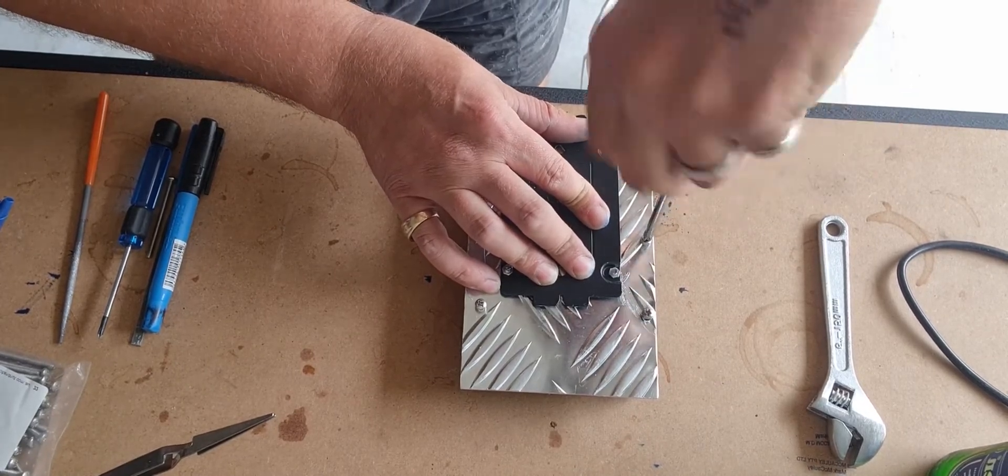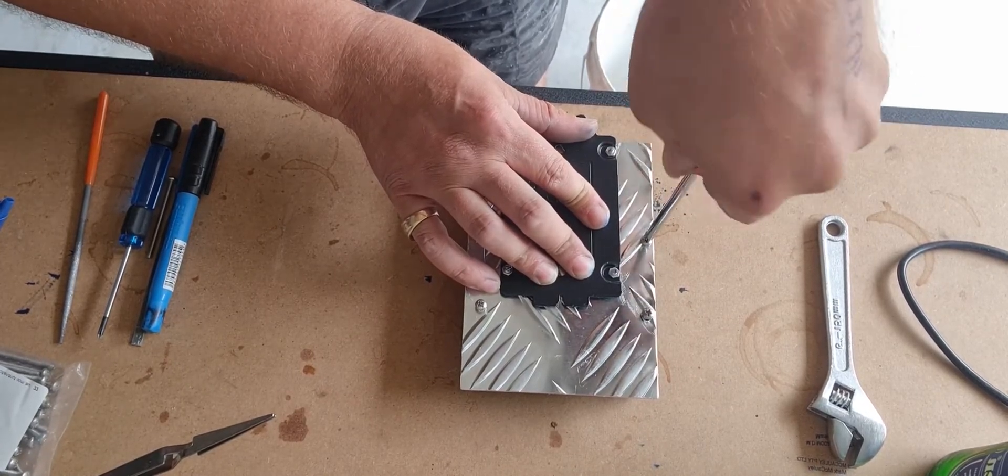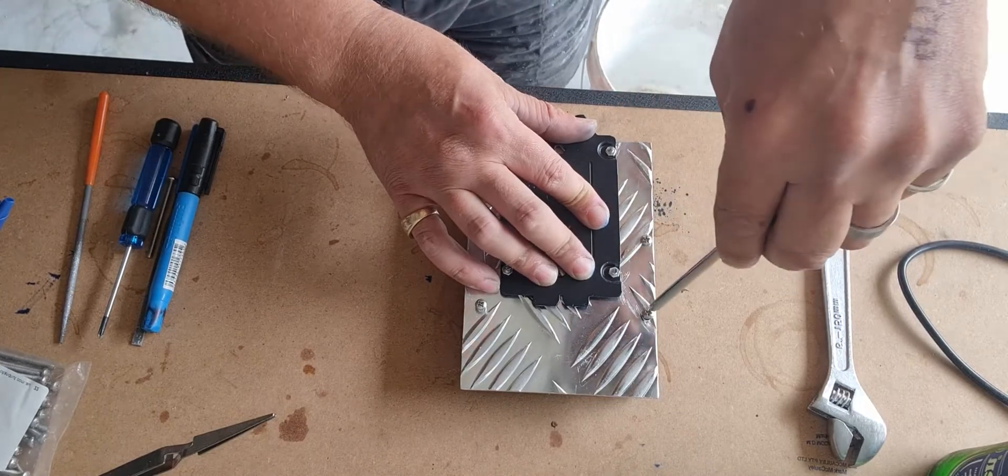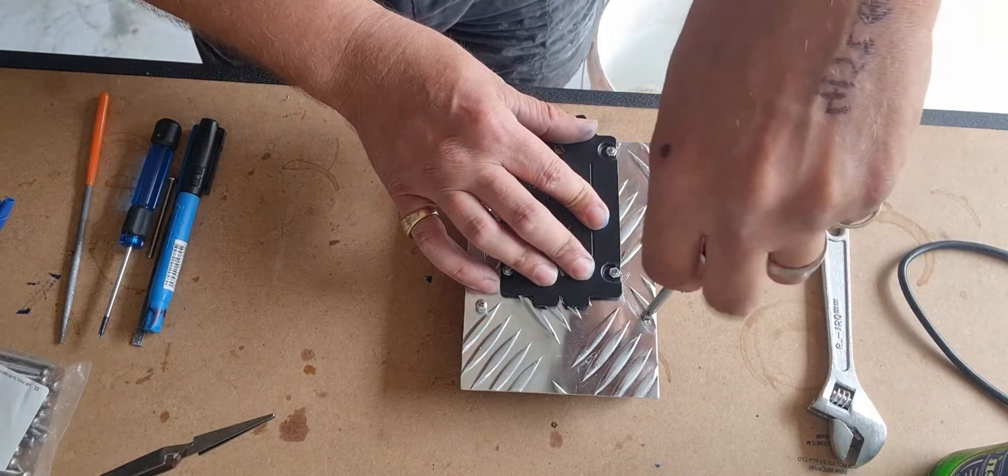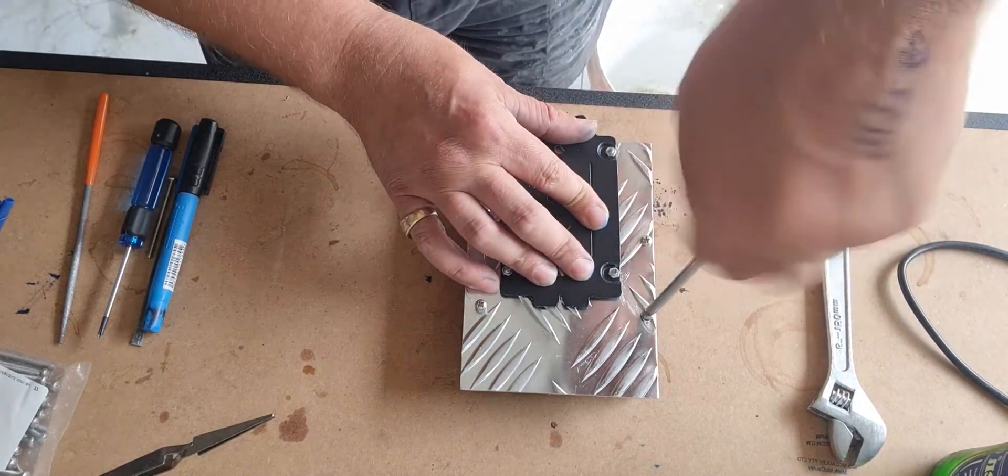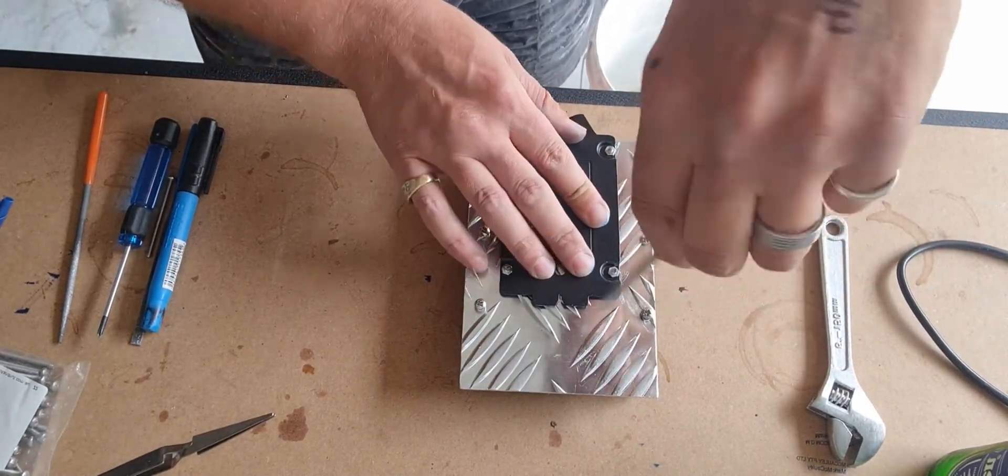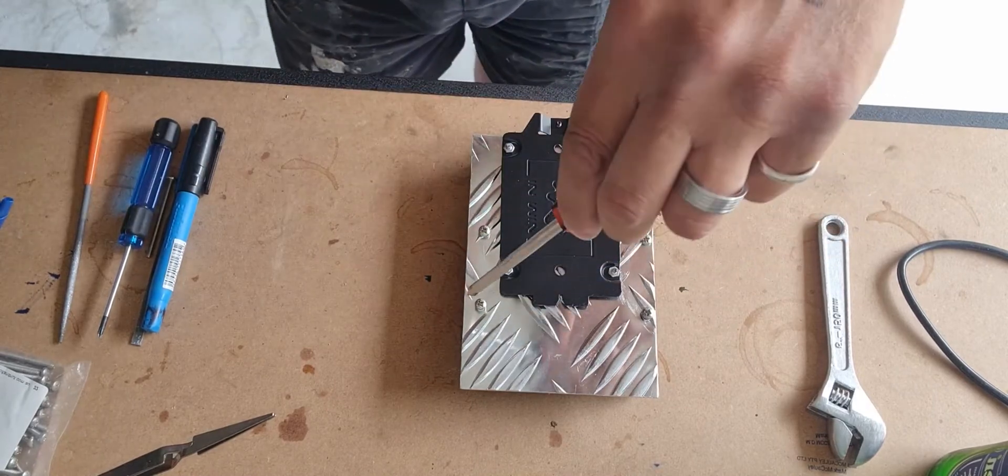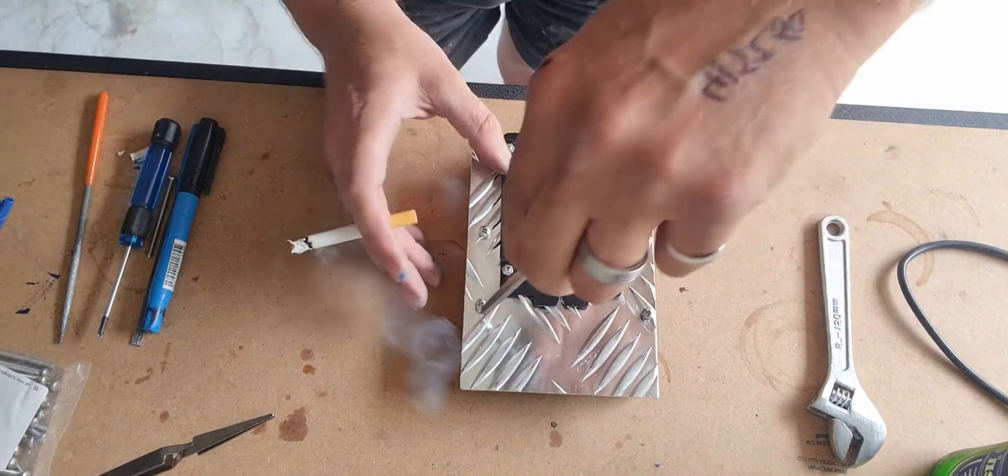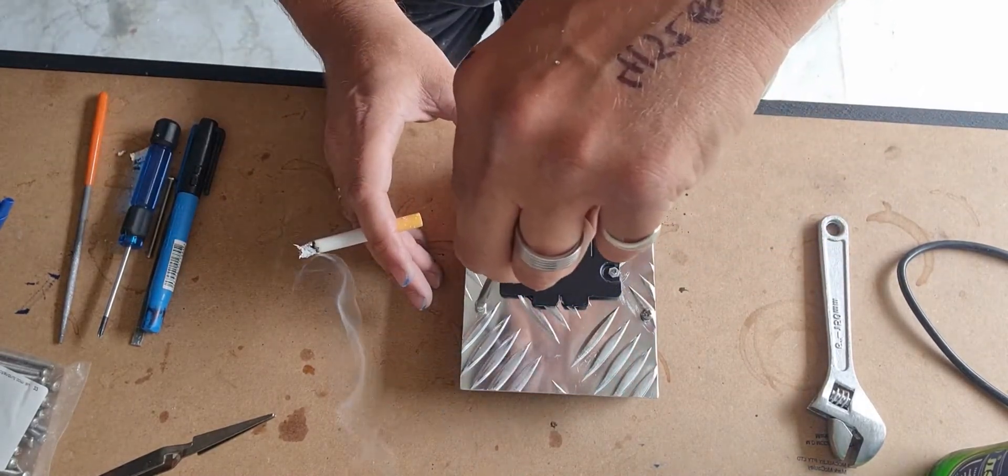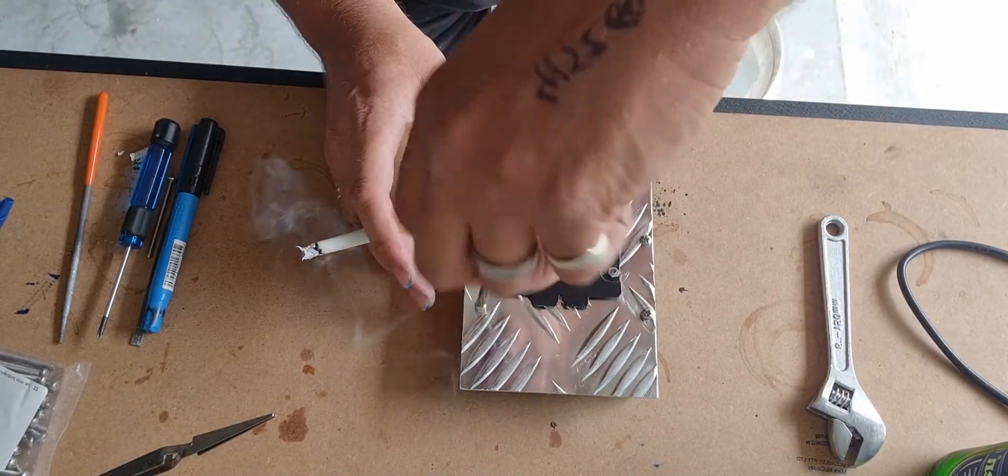You don't want to thread that. It's close to threading it, but made its own thread. Alloy's only soft, so it's got to be careful. This is all aluminium.